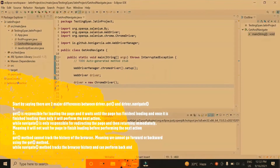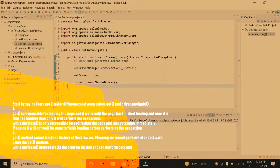There are two major differences between driver.get and driver.navigate. The first one is that driver.get is responsible for loading the page and it waits until the page has finished loading, and only then will it perform the next action. While the navigate method is only responsible for redirecting the page and returning immediately, meaning it will not wait for the page to finish loading before performing the next action.